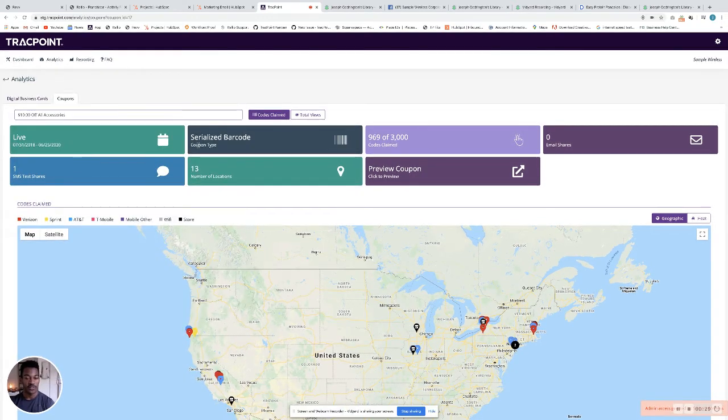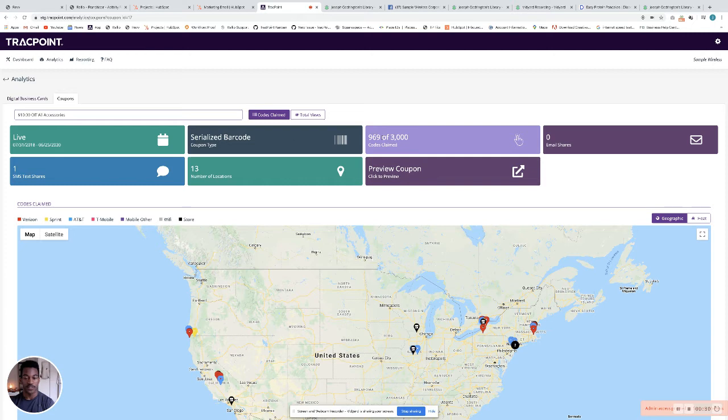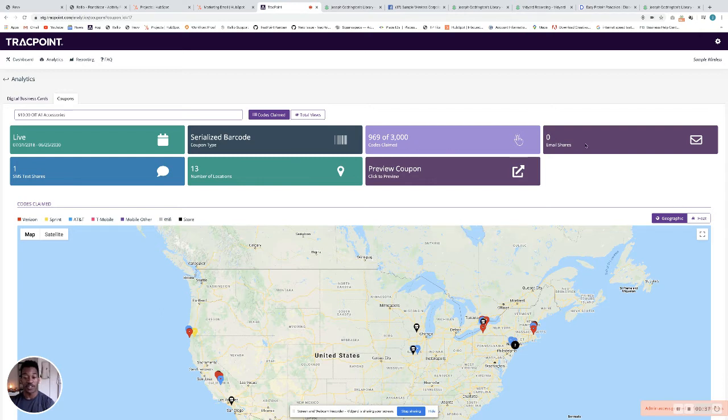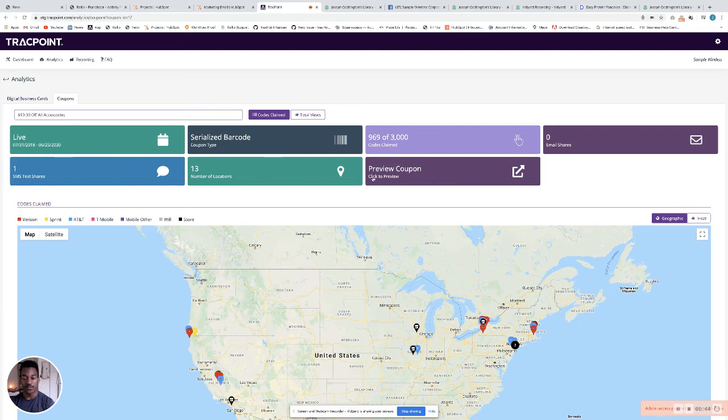Here you can see the serialized coupon, the number of codes claimed out of the codes that are available. You can see the number of coupons that were shared by email or text, as well as the number of locations the coupon is available. You can also preview the coupon by clicking this button here.